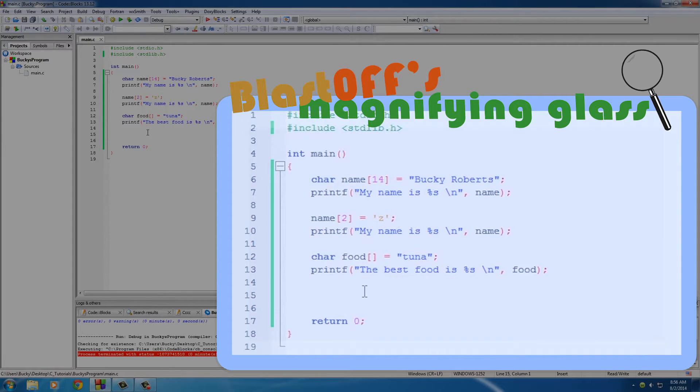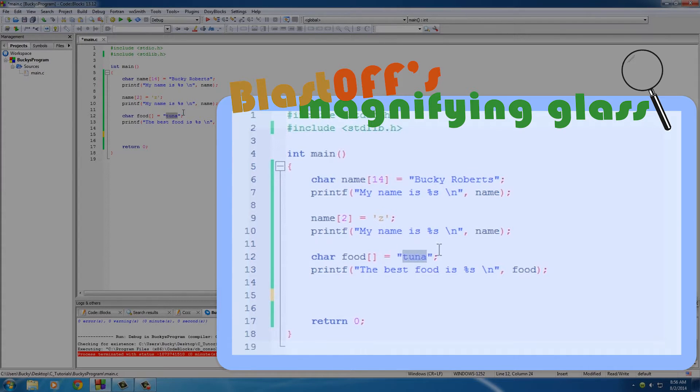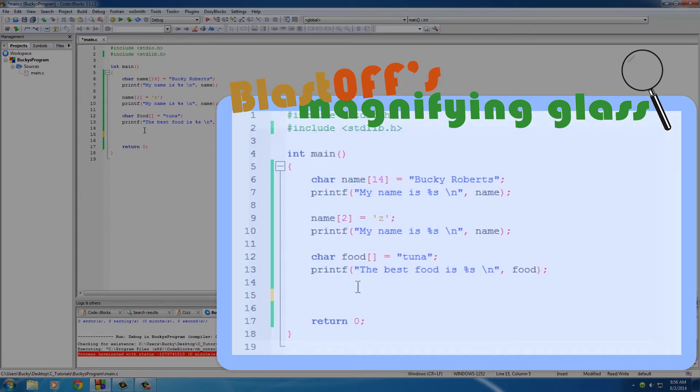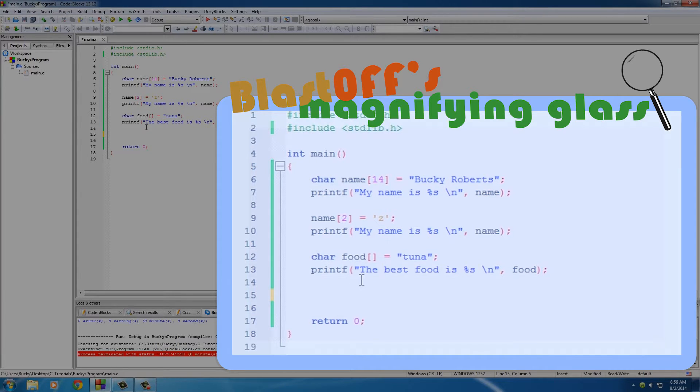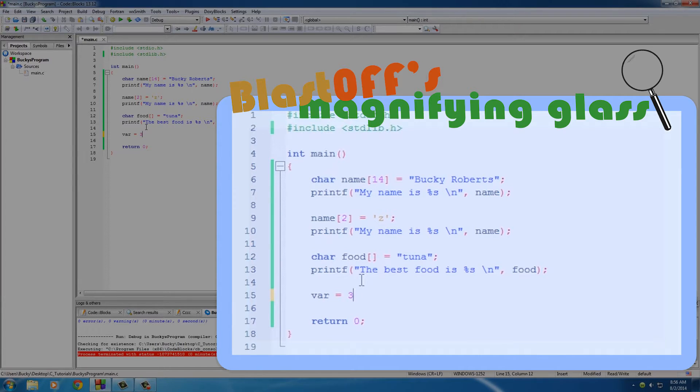Now the last thing I actually want to mention that I wanted to show you guys is whenever you want to assign a new string to this array, then what you do is a little bit different than a variable. If it was just a variable, you put the variable name and set it equal to a new value or whatever. However, when you do it with an array, what you have to do is you need to use a function called strcpy.